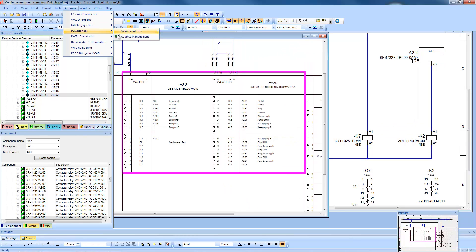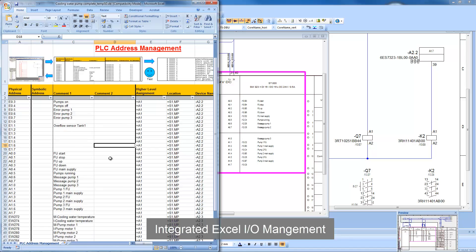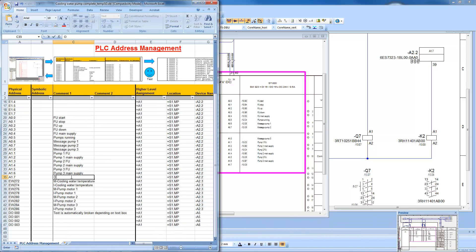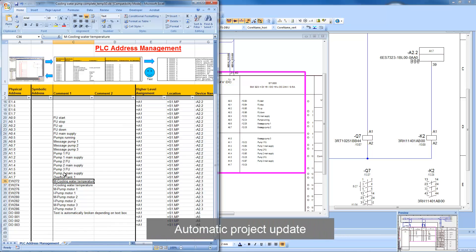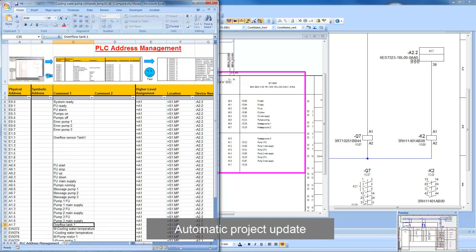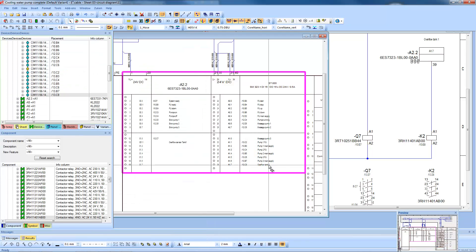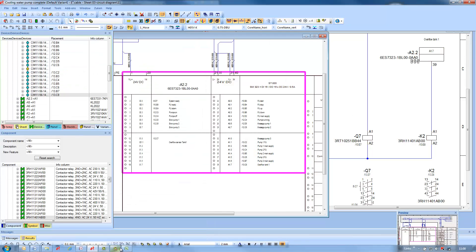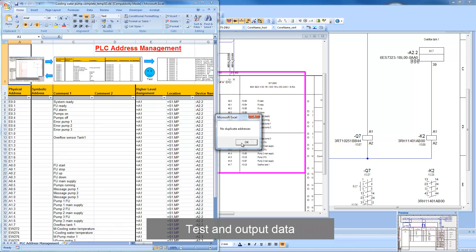PLC data is exported from the design into Excel. Changes can be made to the functions and re-imported back into E3, and the references will update throughout. PLC addresses can be checked for duplication, and outputs can be delivered to the PLCs.